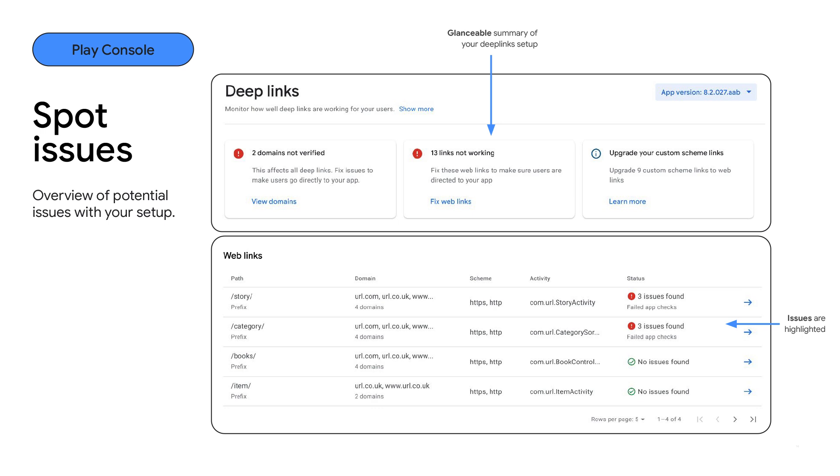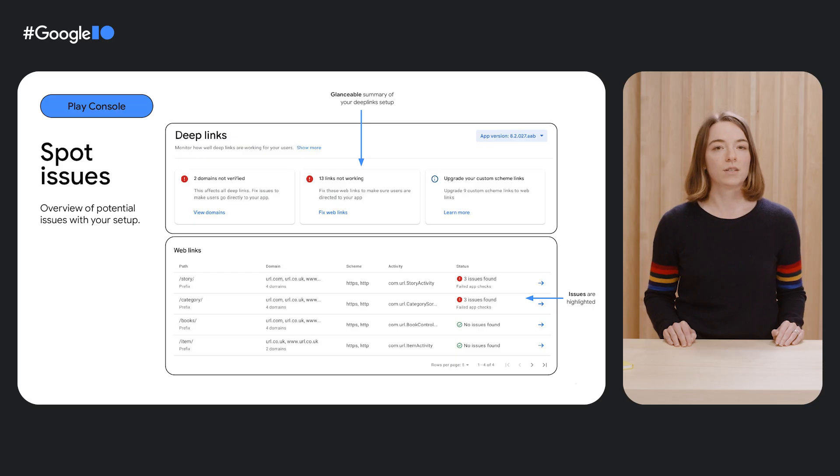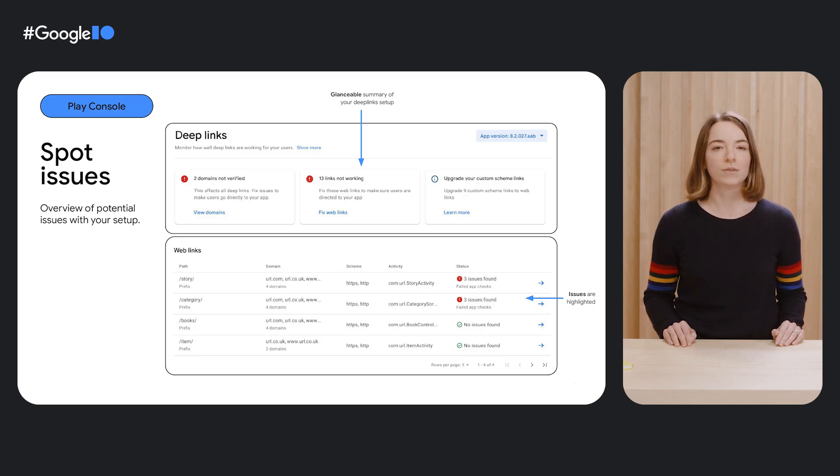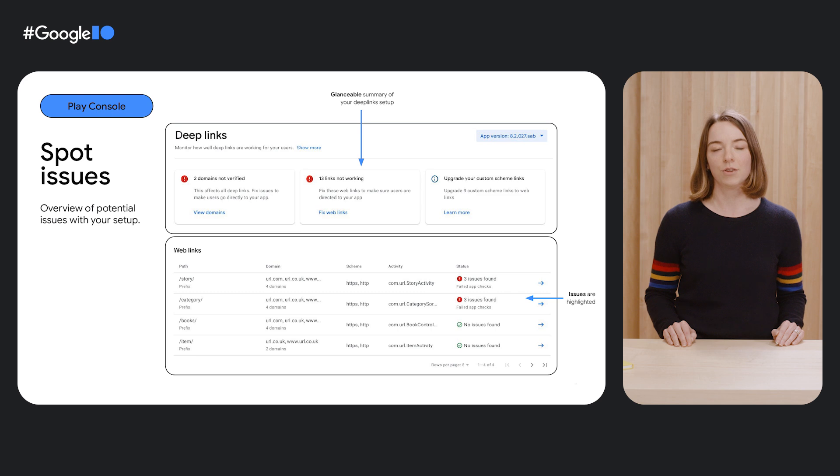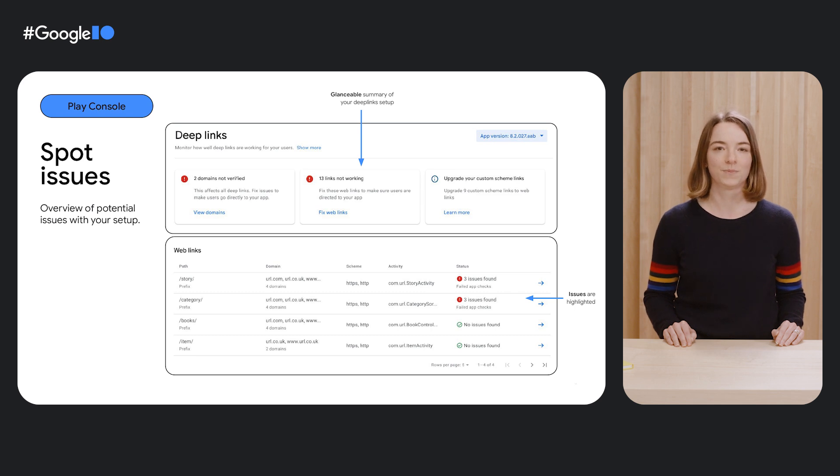To make it easier for you to spot issues, we verify your setup per each individual app version and highlight potential issues requiring a fix. It could be a domain failing verification, broken links, or outdated custom schemes. The summary of your setup issues would be highlighted at the top of the deep links page and throughout for you to take action.